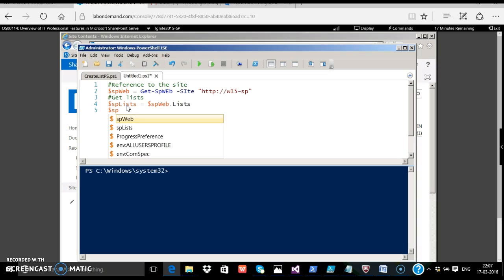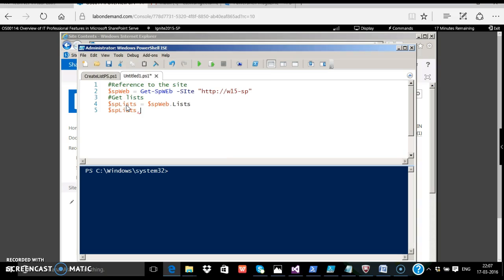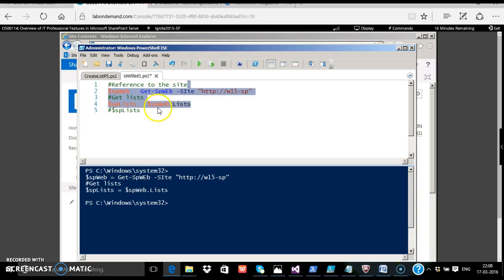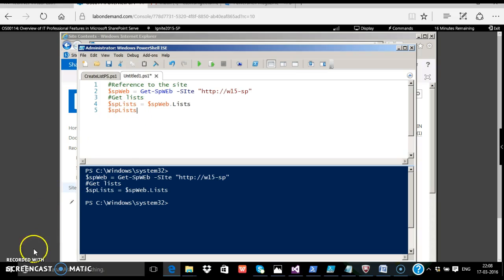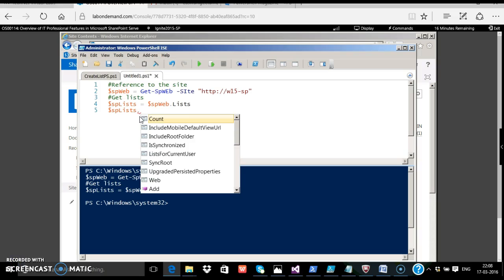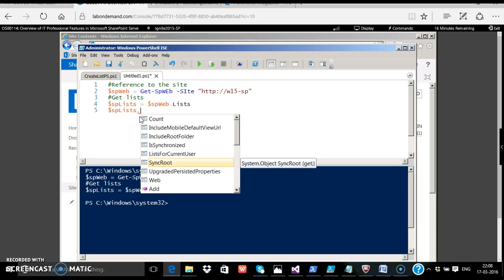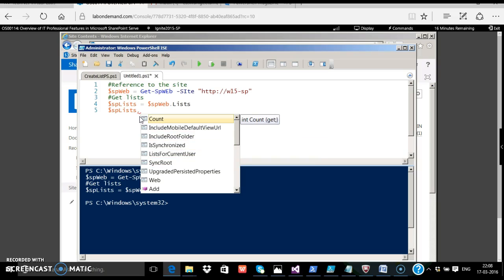We will press $splist dot. If the IntelliSense does not work, just run the previous commands. You can select them and press F8. Now try to give a dot. It comes. All the properties and methods come. If you keep going down, these are all the various properties. For example, count gives the count of lists in the particular web. Let's try to add the list.